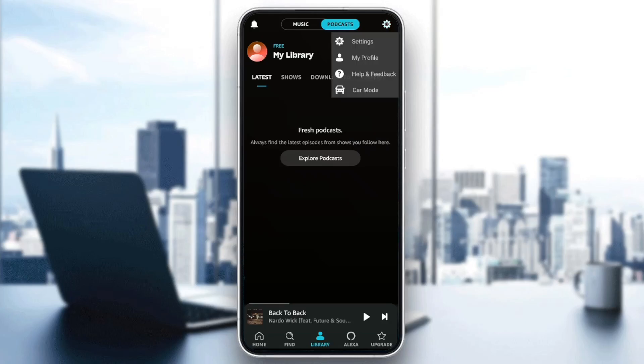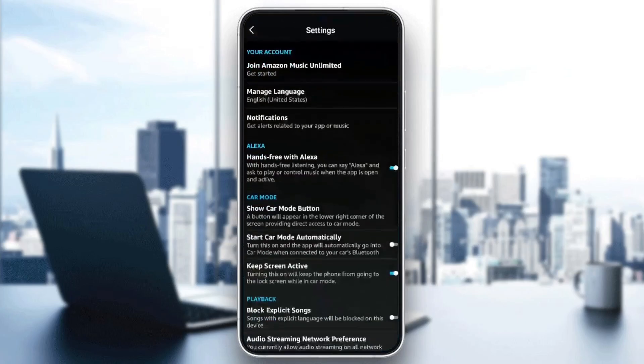Once you do that, right here, you're going to find settings, my profile, help and feedback, and car mode. Go ahead and click on settings.